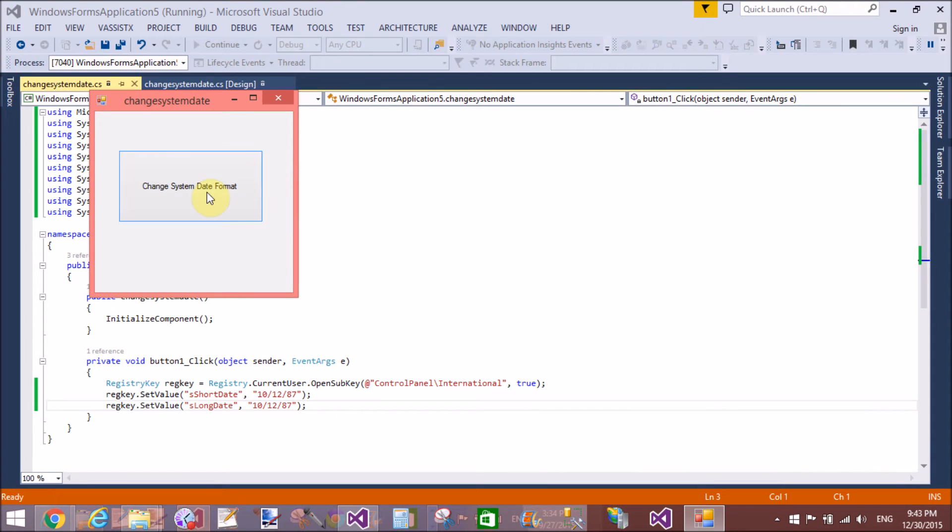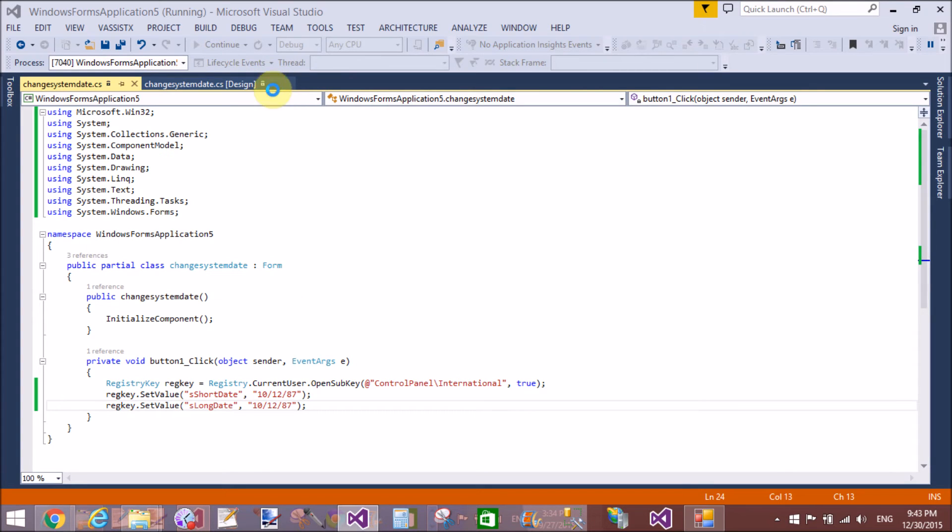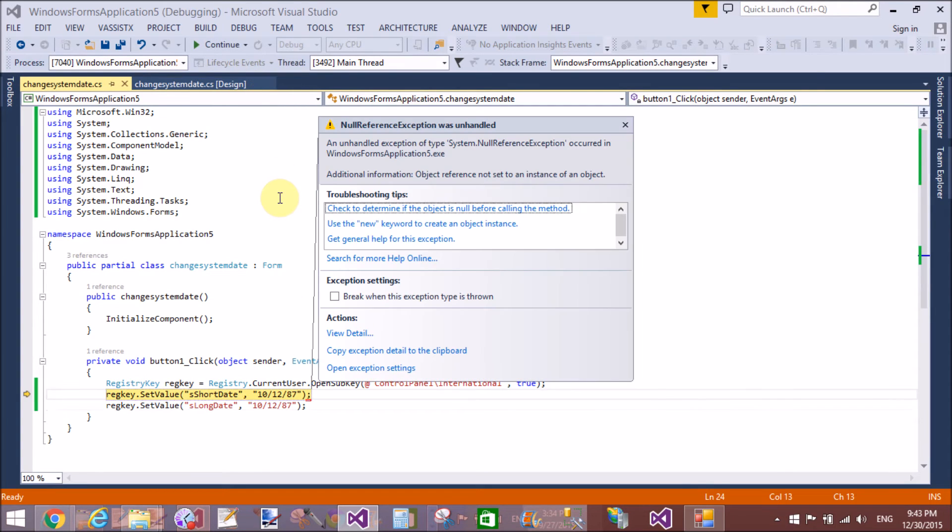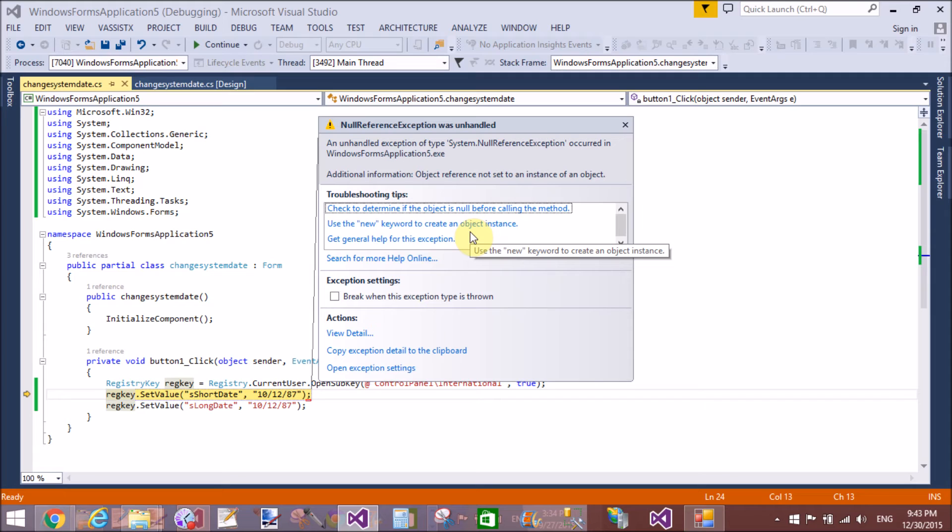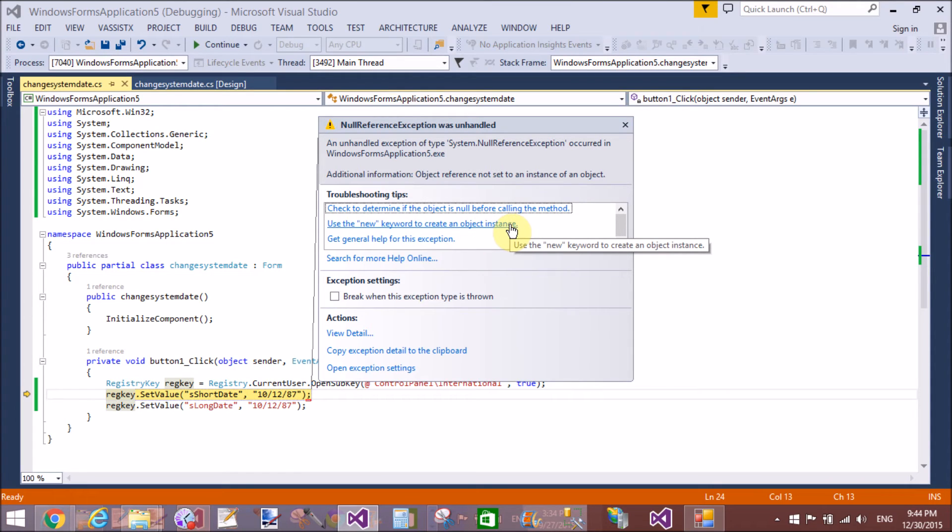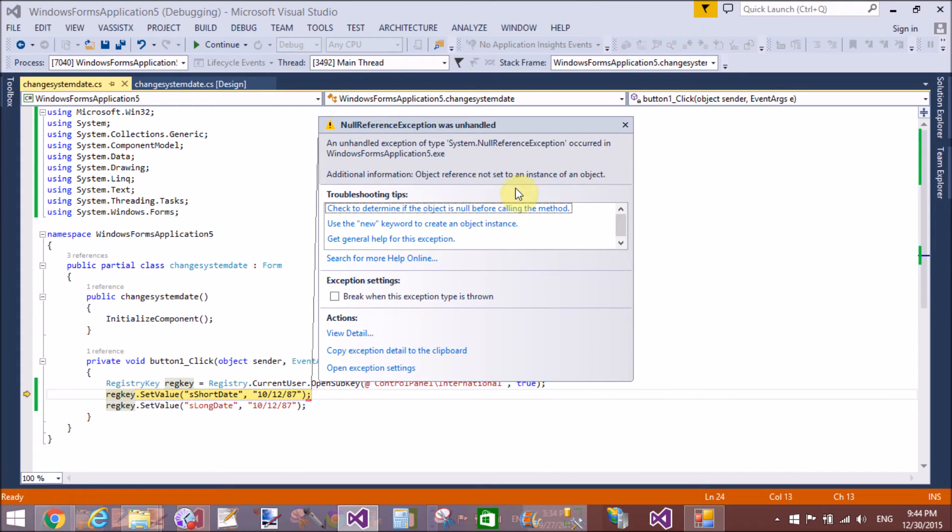Click the button. I'm getting an error - 'Object reference not set to instance of object'. Actually, the short date is assigned a null value, so it means that the registry key is not set by using the parameter Control Panel.